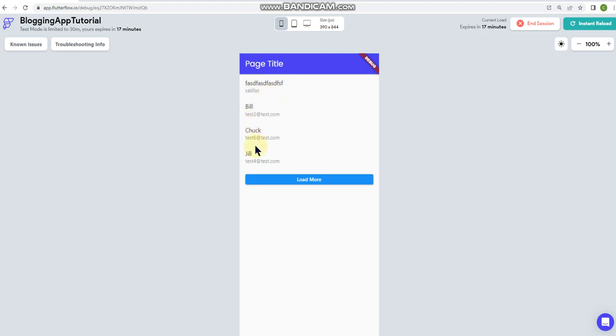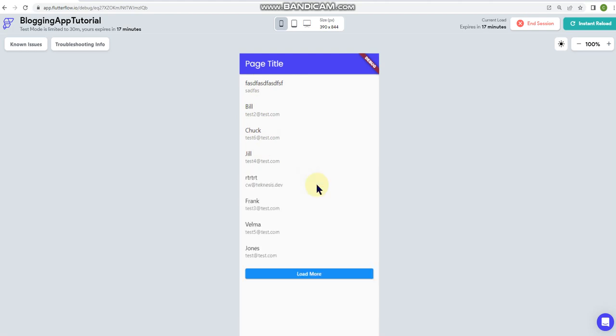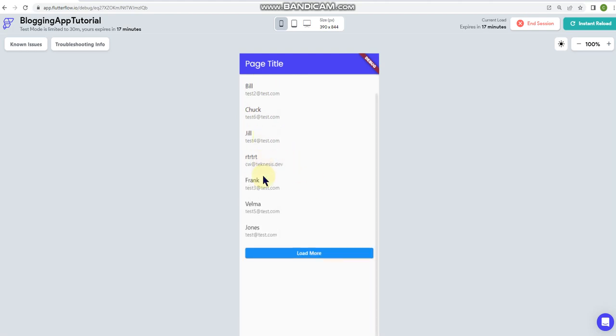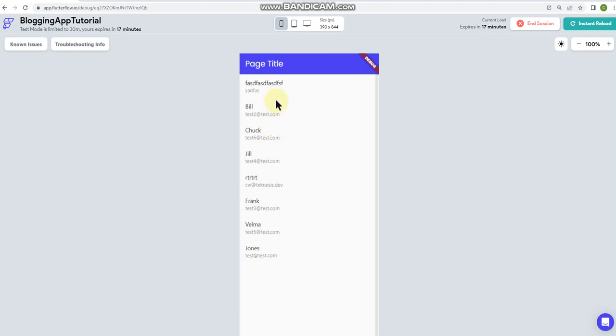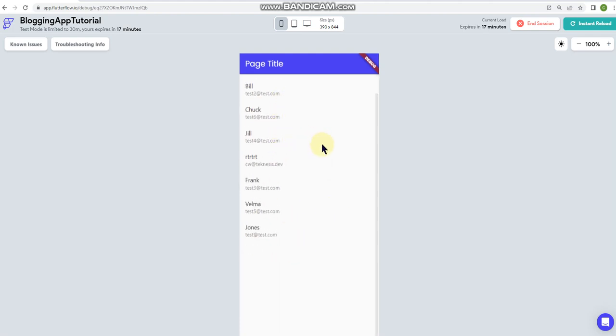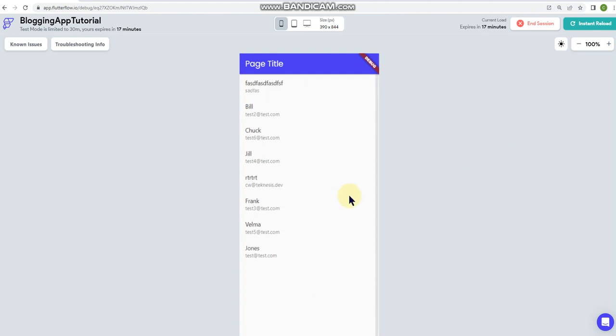And then if you tap load more you can see that it loaded four more options there and then that's all I've got in there. So all right so pretty handy.